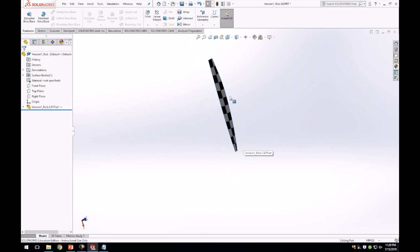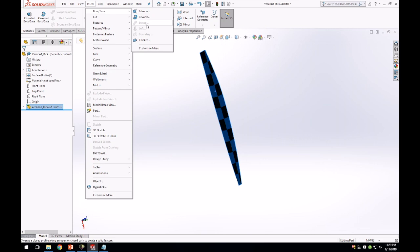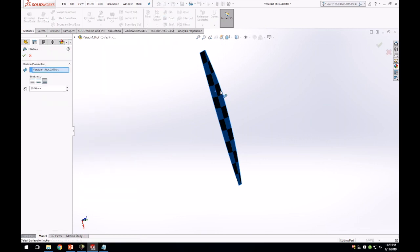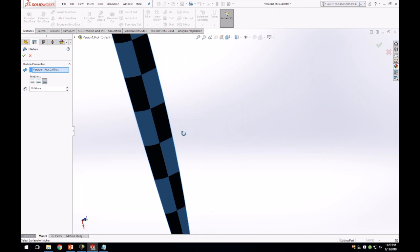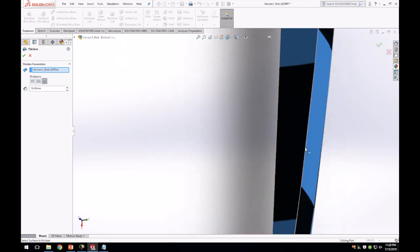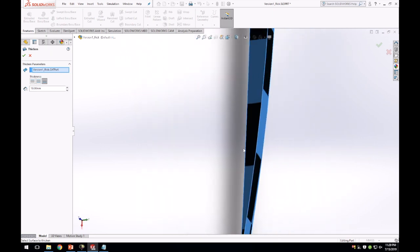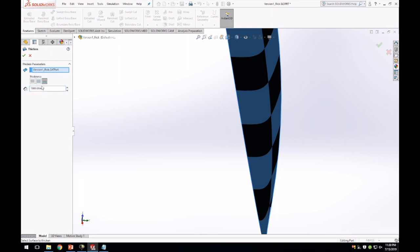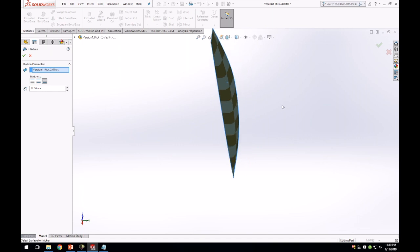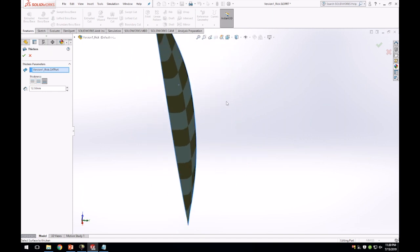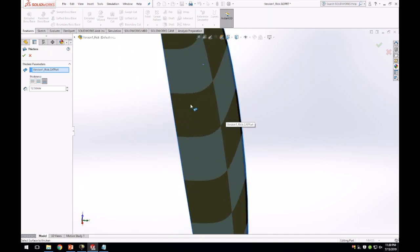First thing we're going to do is thicken it. Insert, Boss Base, and Thicken. We want to make sure it's selected to Side 2, so that means it will thicken the inside of the canoe, and this will be important for later on. I'm going to choose to thicken it by 12.5 millimeters, so half an inch. I'd say a lot of teams use half inch thickness, might be a bit thicker than that.